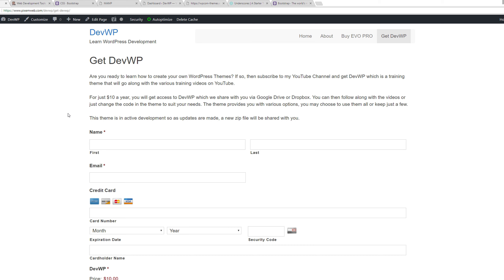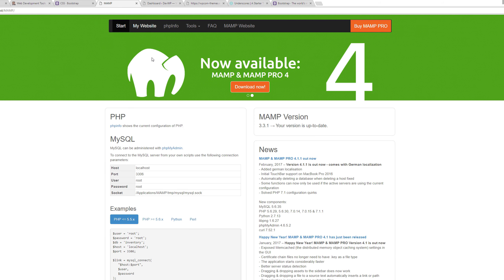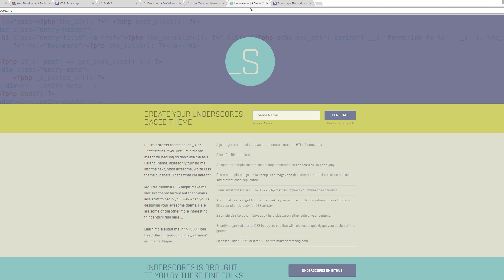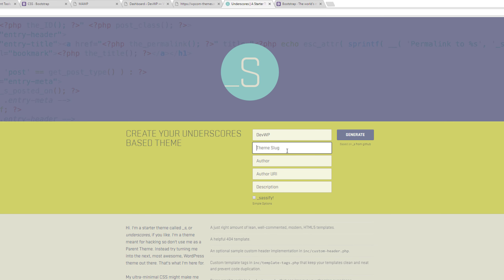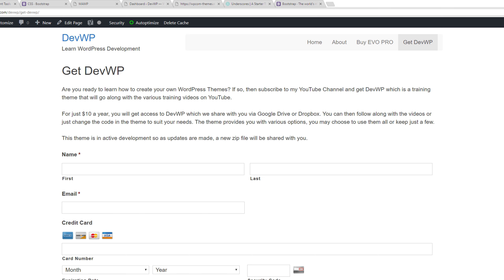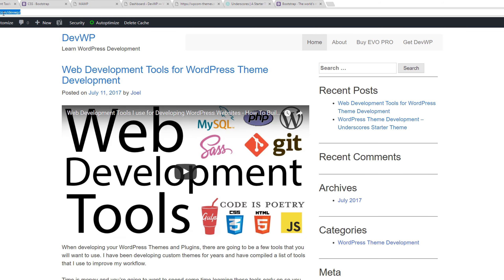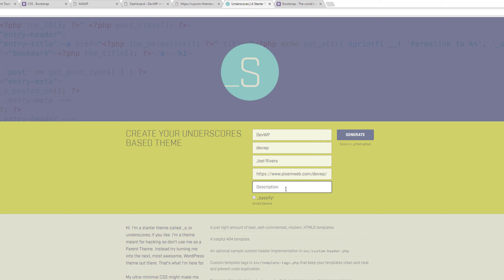The theme will be kept up to date. As I create updates, I'll make new videos and email you a new zip file so you can make the changes. As a recap: we're using the MAMP local server for Windows and Mac, and the Underscores starter theme from underscores.me with the advanced options filled in — theme name, slug, author info, and description.